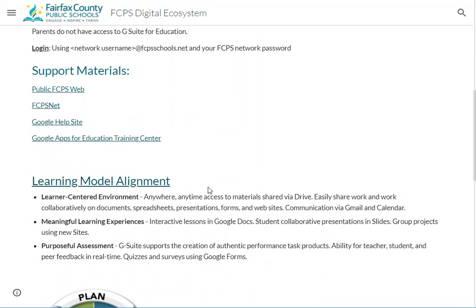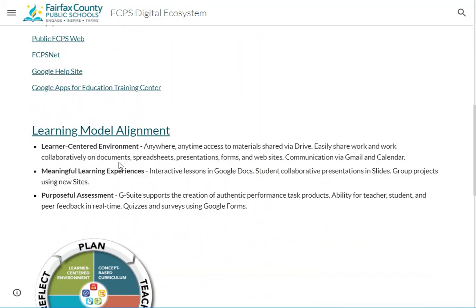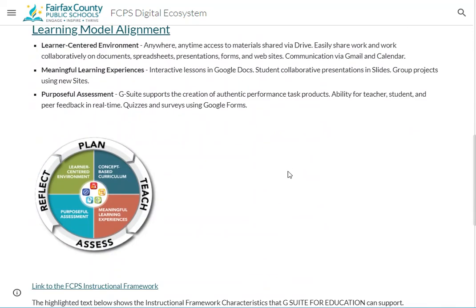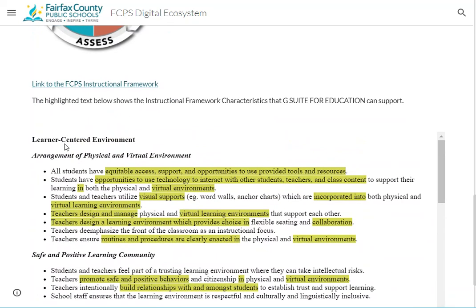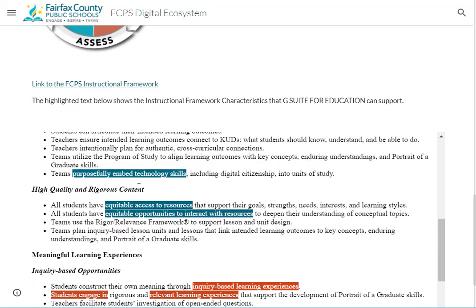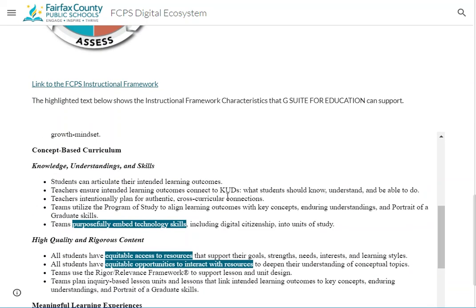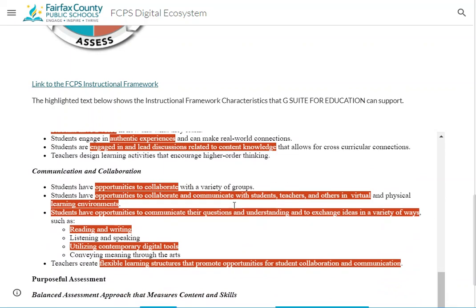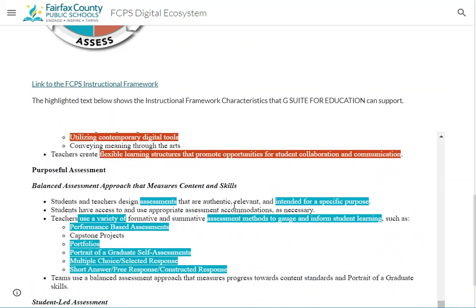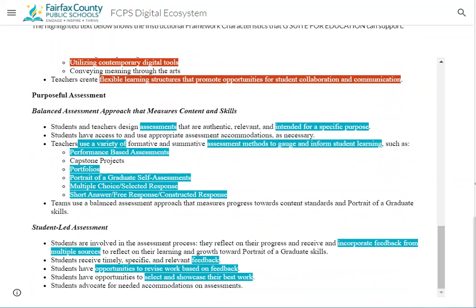We also align each tool to the learning model. We take the FCPS instructional framework, look at those characteristics, and indicate that this tool supports these things for a learner-centered environment — these characteristics of curriculum, these characteristics for meaningful learning experiences, and so on. That's always been there.